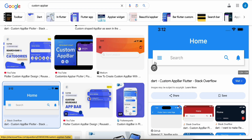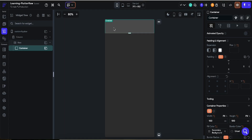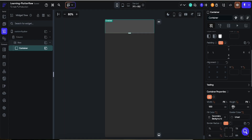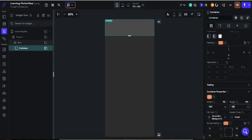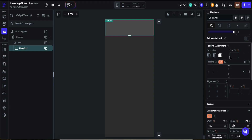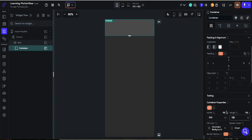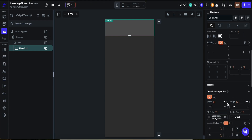We want to add 20 pixels of padding from the bottom. Let's say a height of 160 pixels — no, 160 is too much — maybe 120. Then we want to add a bottom padding of 40 pixels. Yeah, that's great.